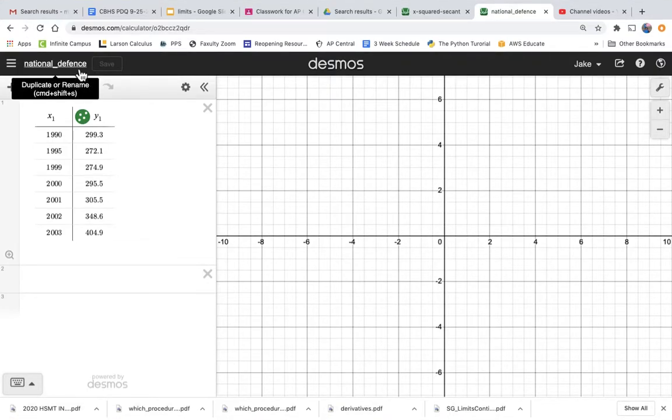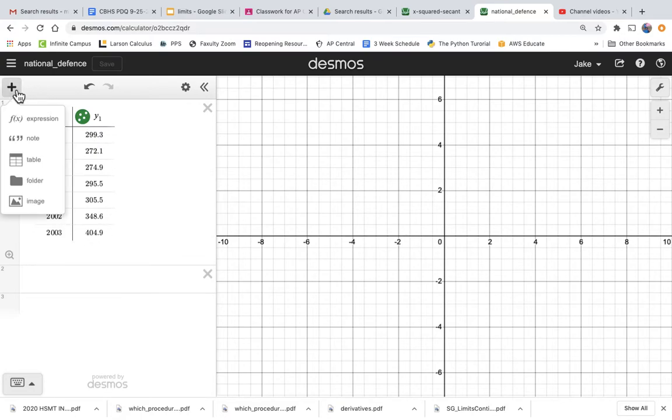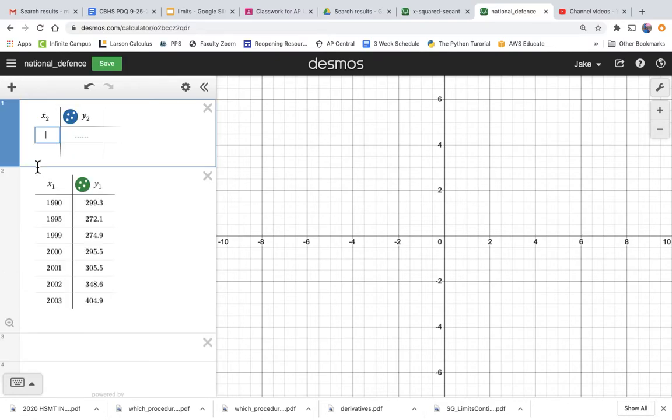I'm working on problem two of problem set three about national defense spending. As the problem says, I've created this table in Desmos. Just how I did that, I added an item, table, and then I just typed in all the years and typed in all the values.